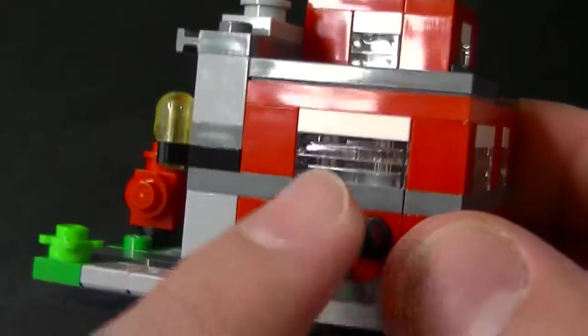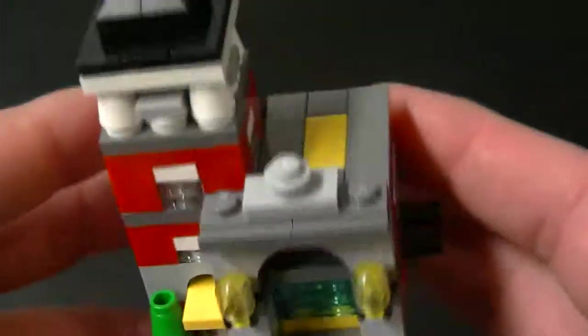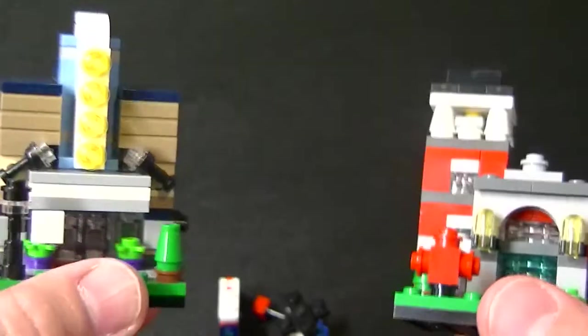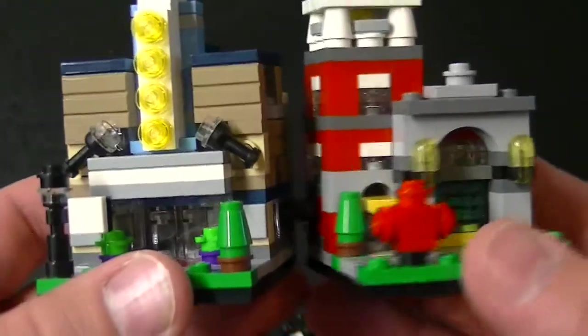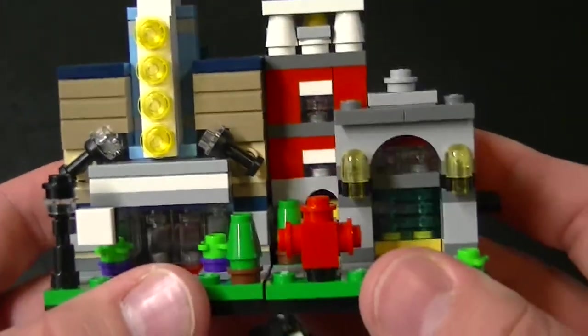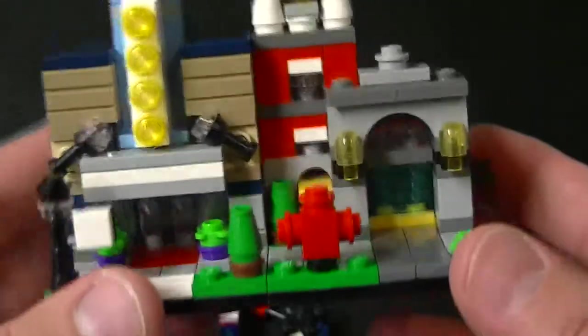And here are the little pieces they used to click the sets together. In fact I'll bring the movie theater over. Now these don't actually go together like right next to each other, but just to show you guys how it connects. It connects like that.